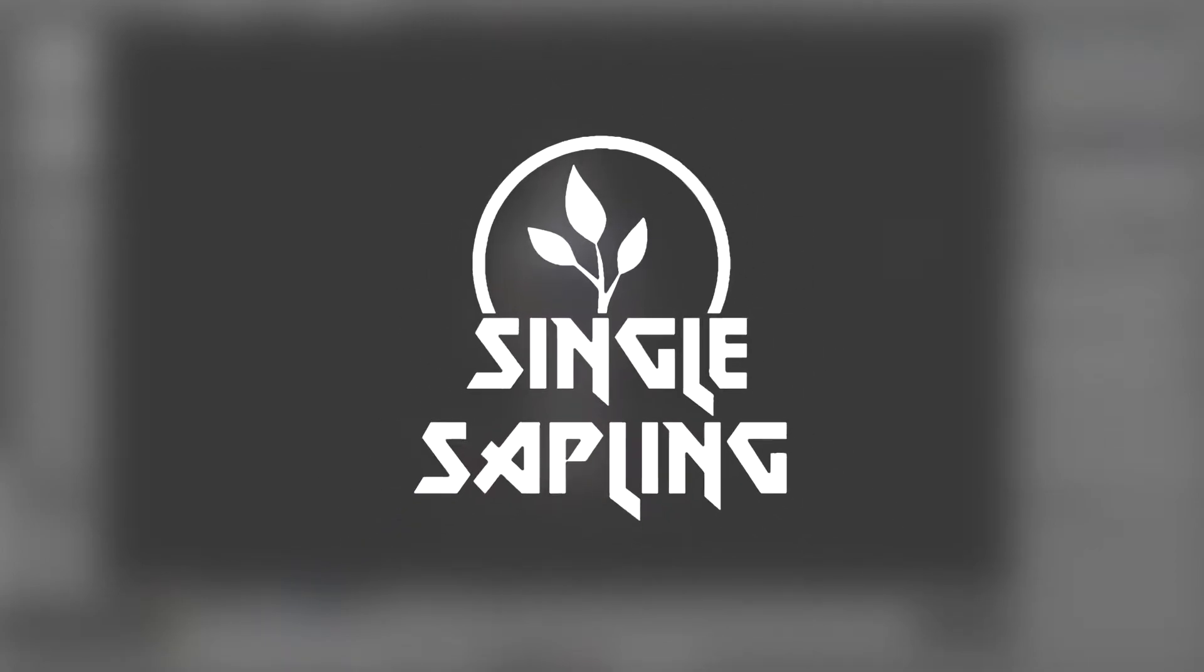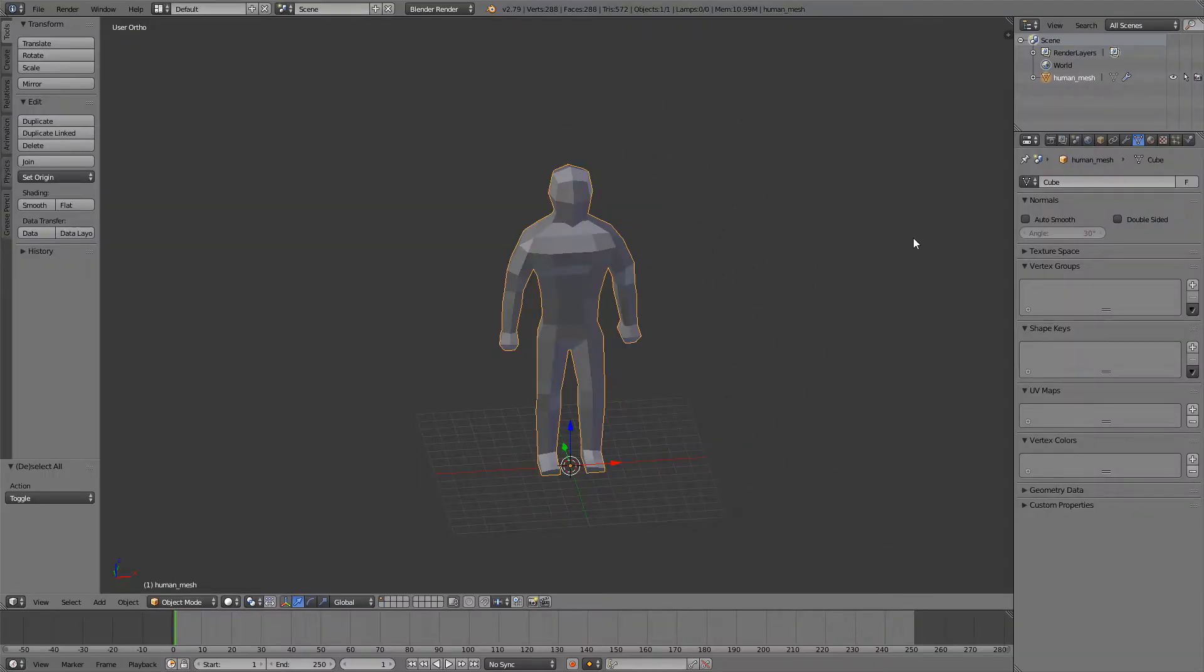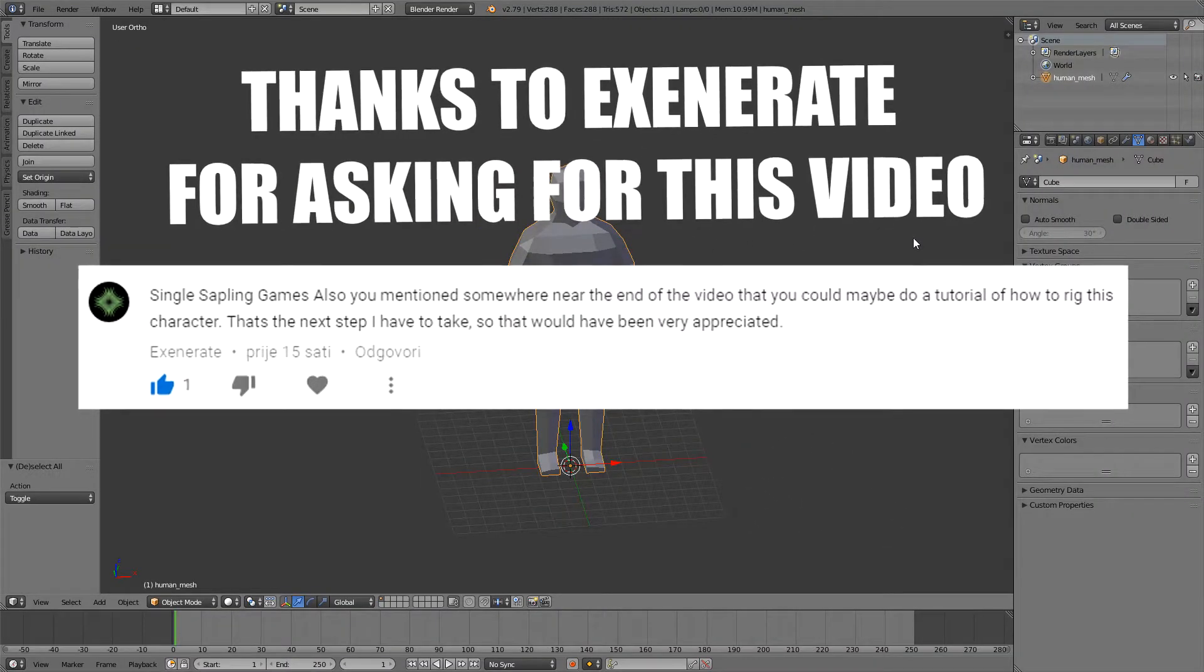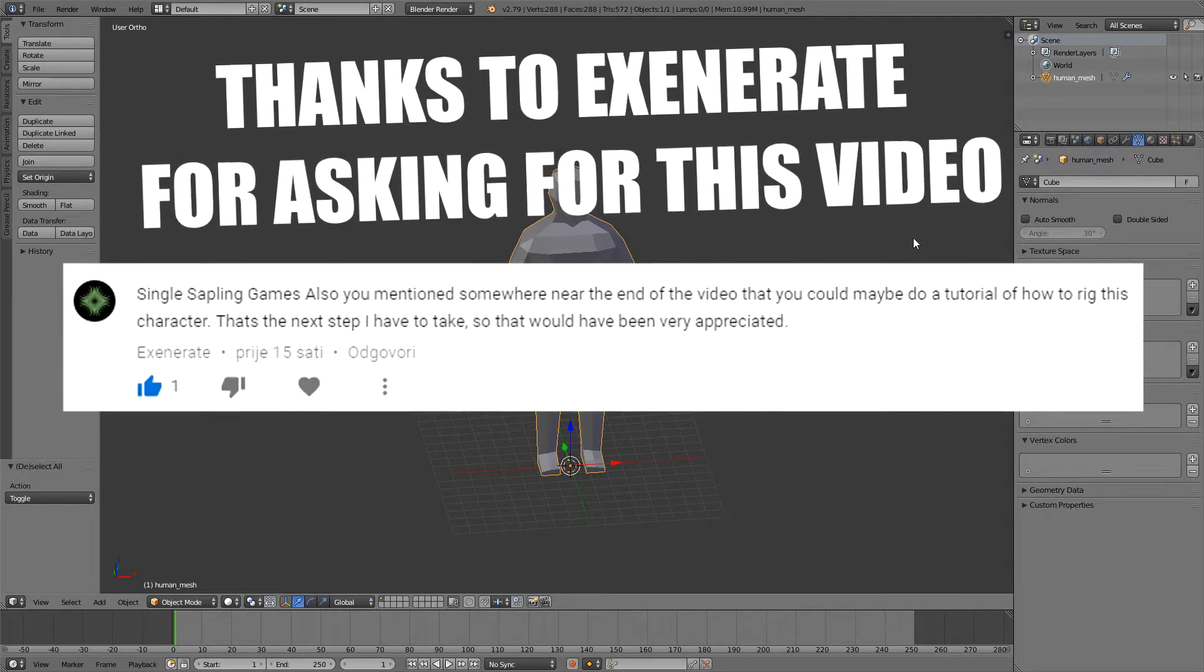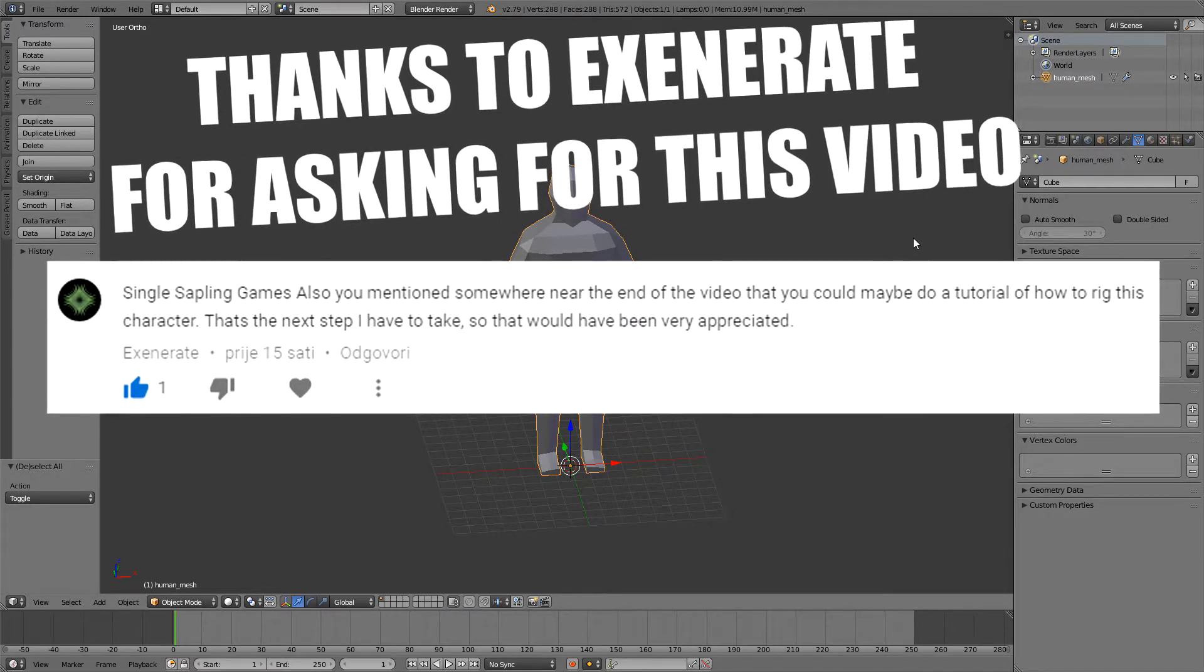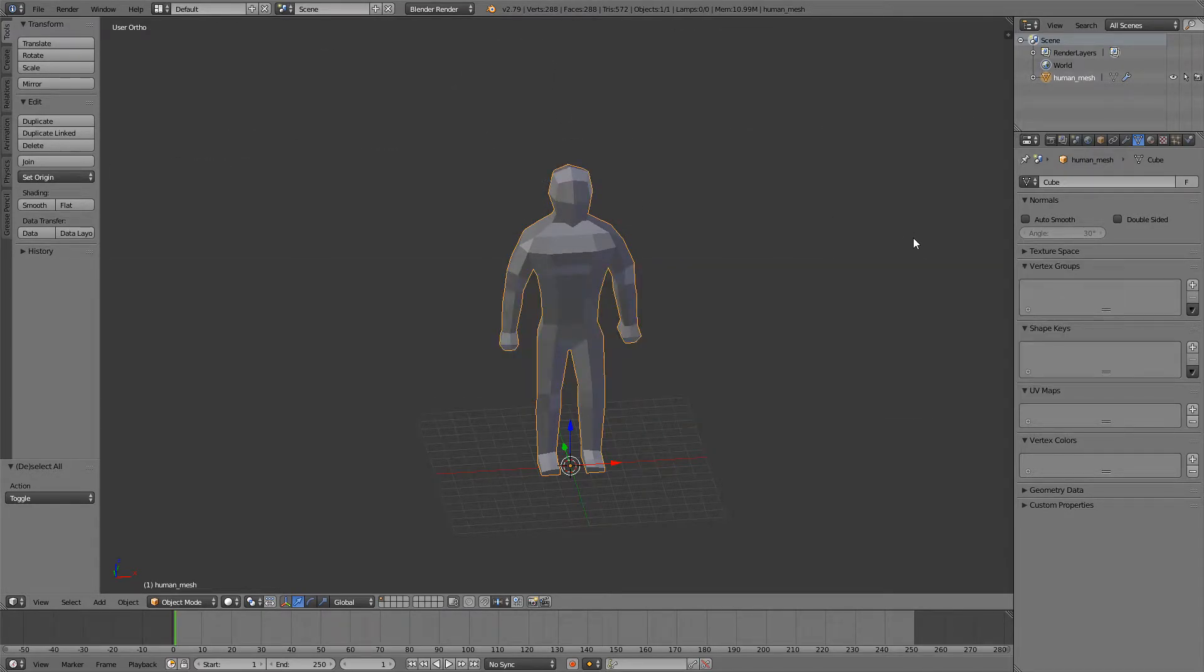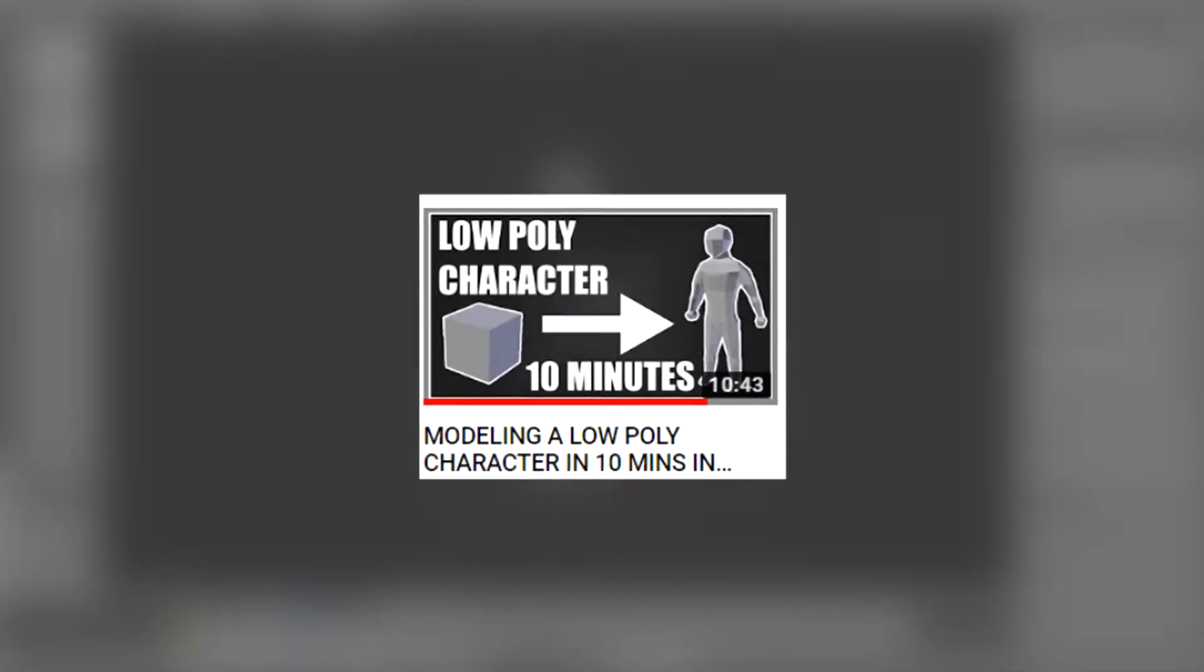Hi guys and girls, and welcome back to another video. In this video I'm gonna be showing you how you can make a very simple rig very quickly. So this is a follow-up video to my how to model a humanoid character.